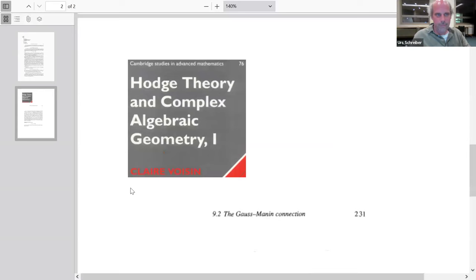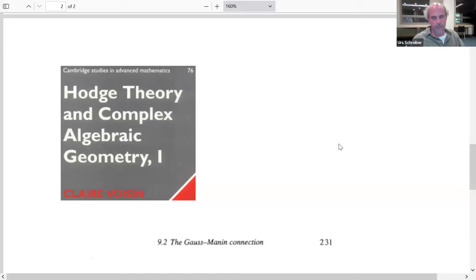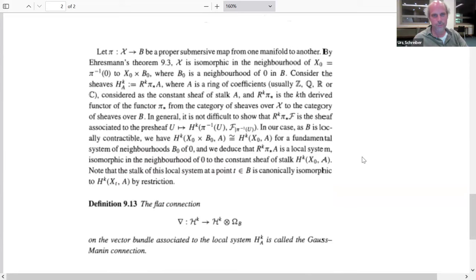One textbook reference is Voisin's "Hodge Theory in Complex Algebraic Geometry," and she offers this definition. I'm not asking you to read through it — just showing it to give an impression of what appears in the standard literature. She gives a good account compared to what is elsewhere. In just a moment I'll show the neat definition in type theory, but this connects to something that people have considered before.